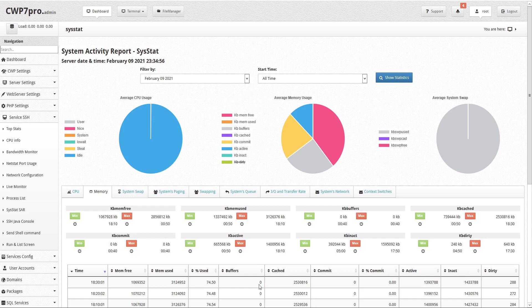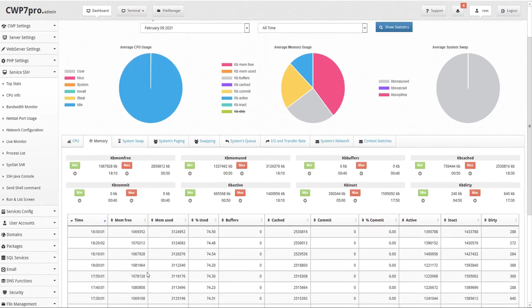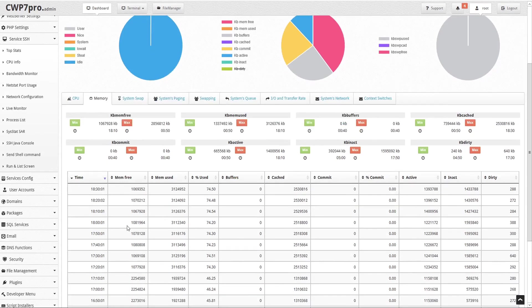Below these summaries there's a detailed chart that allows you to view and sort the data by time, memory free, memory used in both kilobytes and percentages, buffers, cached, commit in both kilobytes and percentages, active, inactive and dirty.